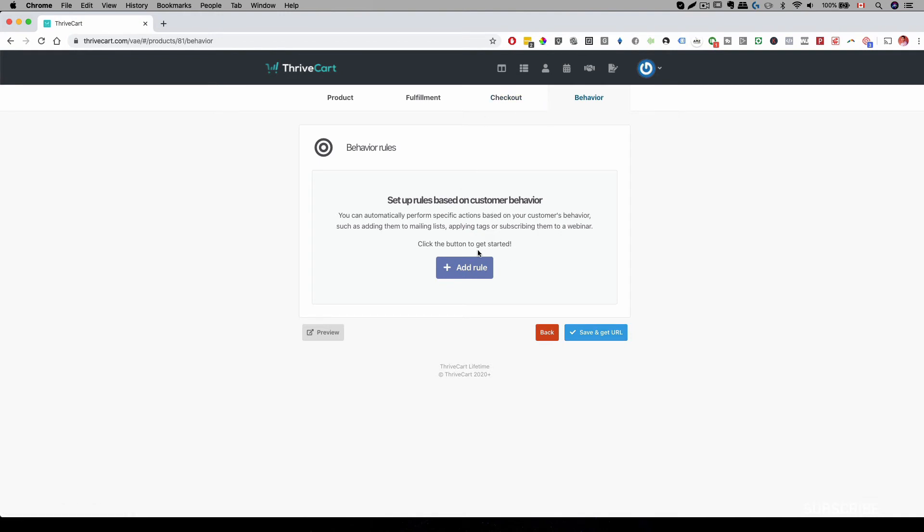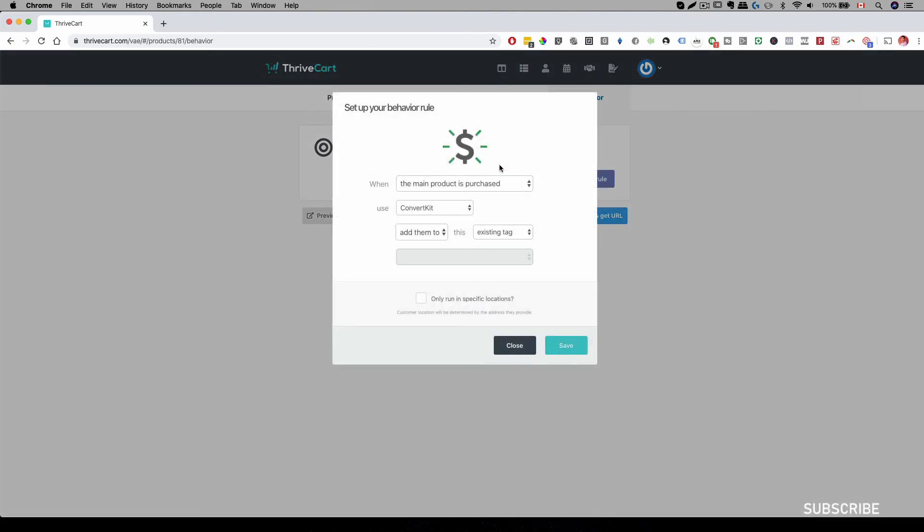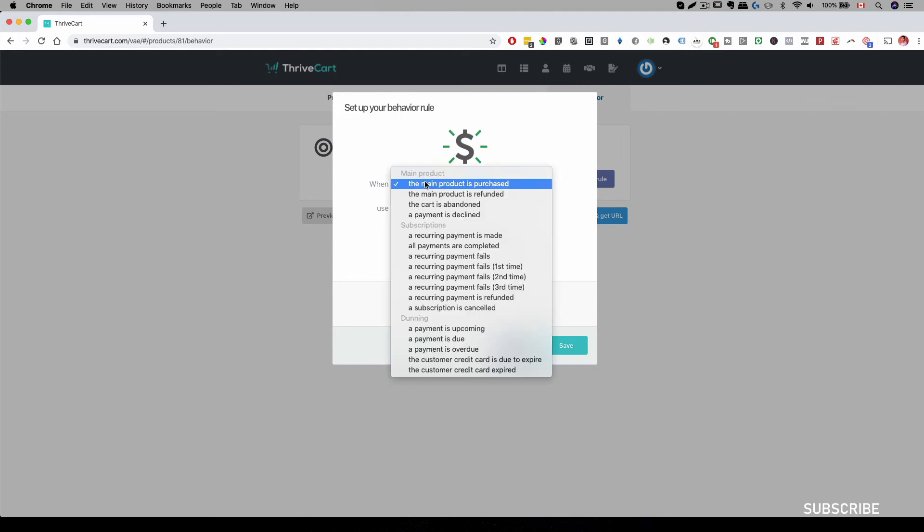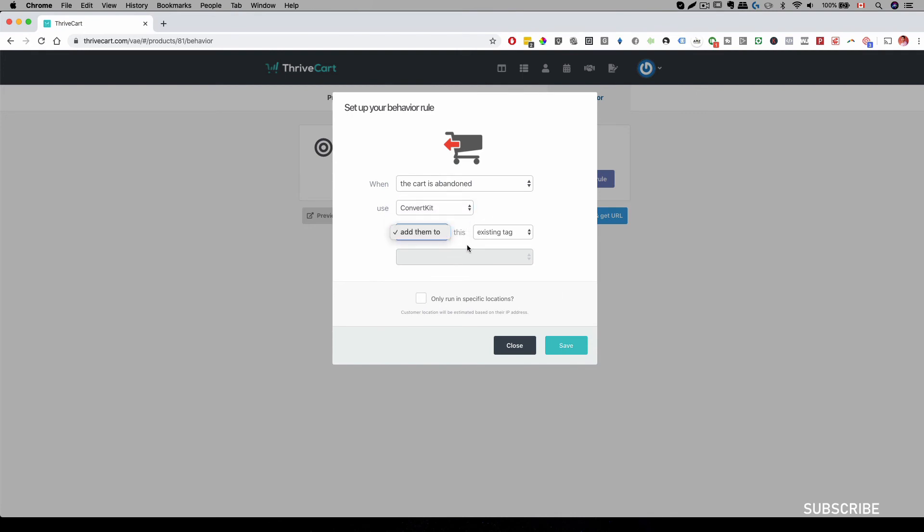And all you have to do is click on add rules. And then over here you just have to click on this drop down menu and where it says the cart is abandoned. And then you can select your integration. So for us it will be convert cart. And then we can add them to and this is either a tag or a sequence. Once you select that then you should see your abandonment cart list over here.